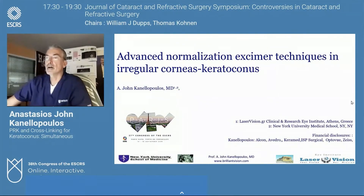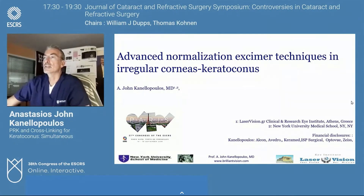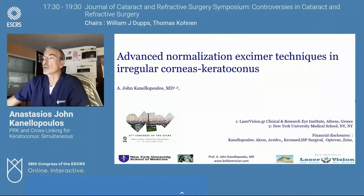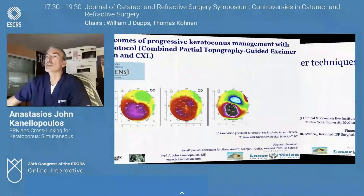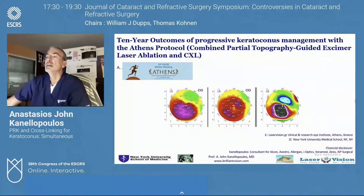We presented last year at the ESRS in Paris the advanced normalization techniques to treat regular corneas and keratoconus, and this is the first slide from that presentation.